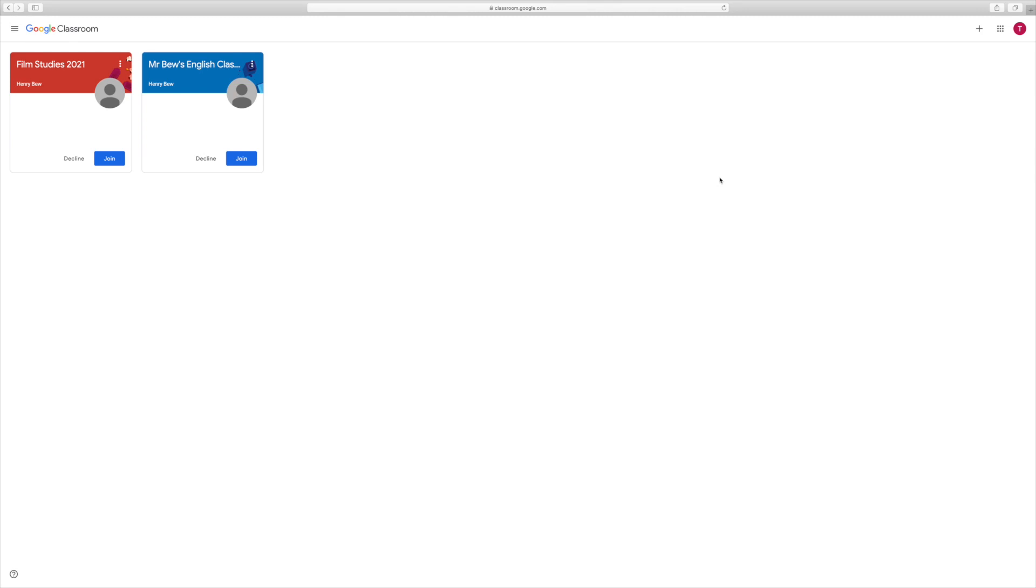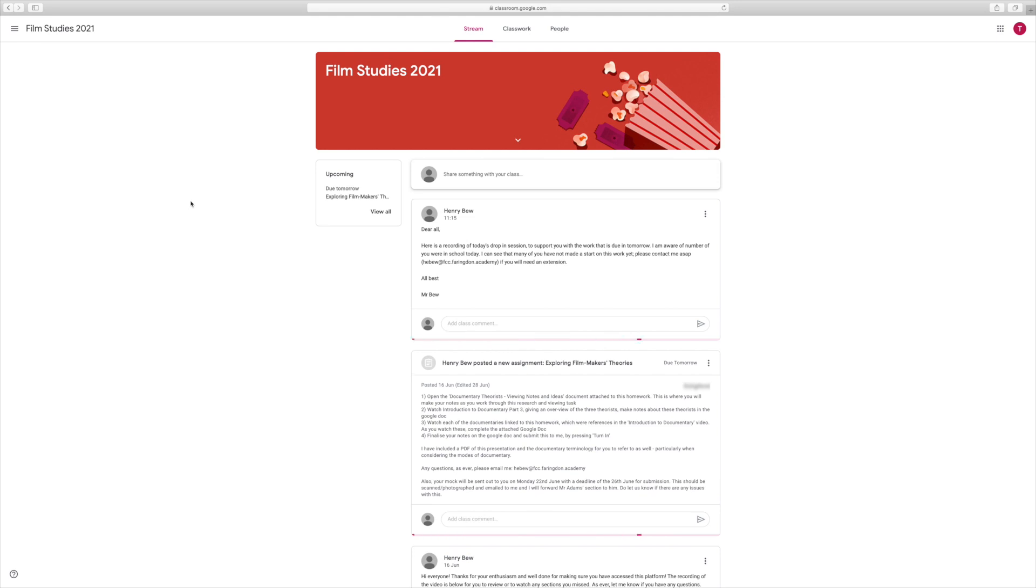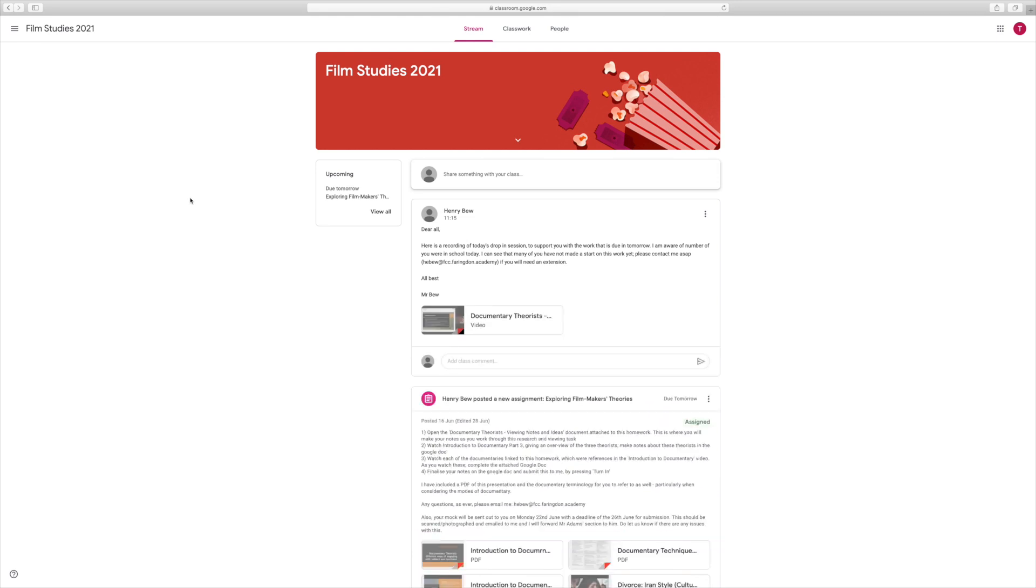This student, which is a test student account so that you can see what the students would see, has been invited to join two classes. You'll have many more classes all the way across your screen. You simply press join in order to join those classes. That will add you to the class and all the resources and work that your teacher will do, and it will take you straight into what's called the class stream.